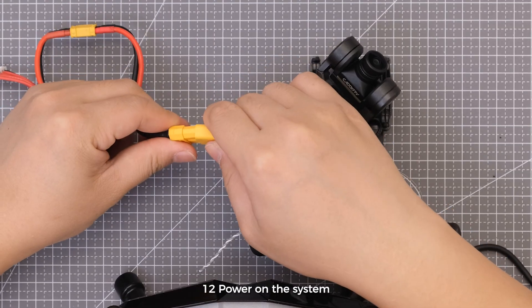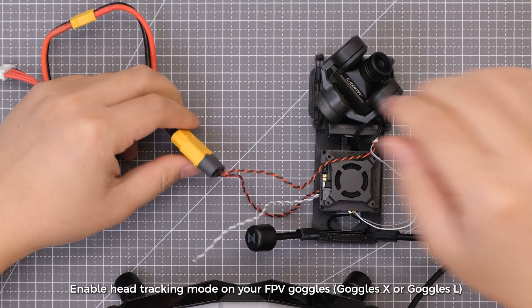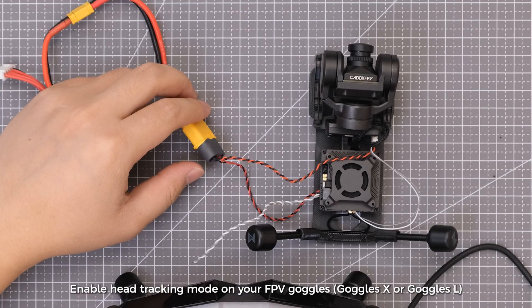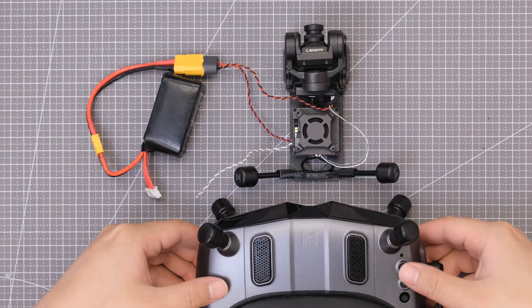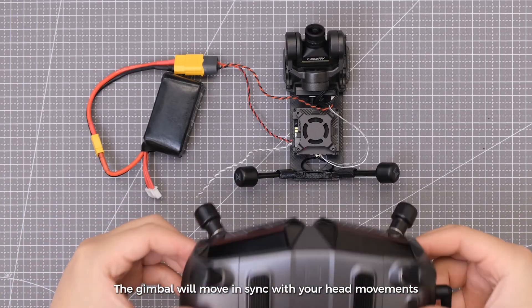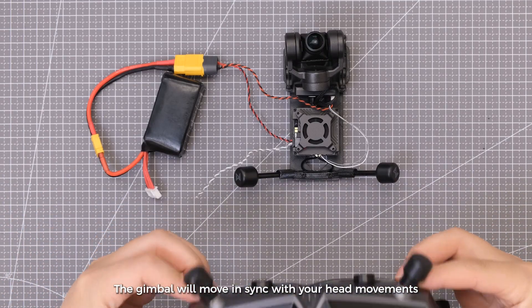Power on the system. Enable head tracking mode on your FPV goggles. The gimbal will move in sync with your head movements.